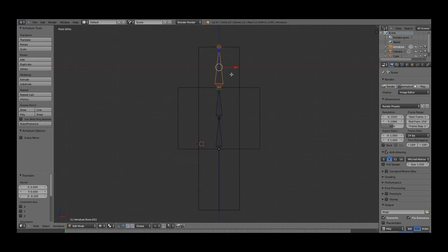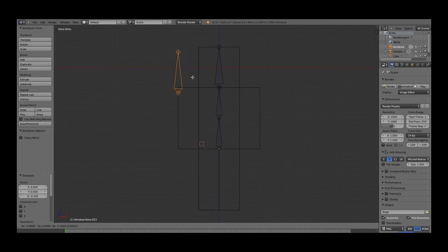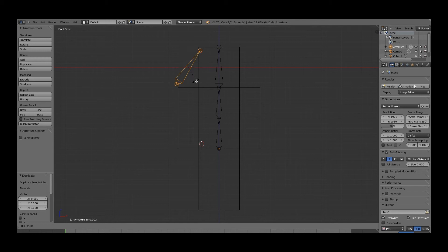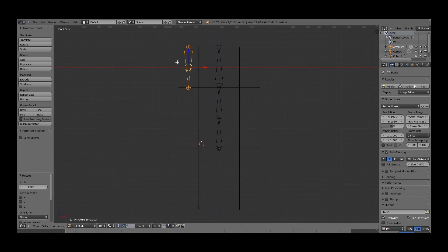So what we're going to do to make the arms is duplicate this, shift D, put this bone over here, and rotate. You rotate by pressing R, and I'm holding control so that it's right here, and then make sure it's lined up. Basically, like the opposite of this.